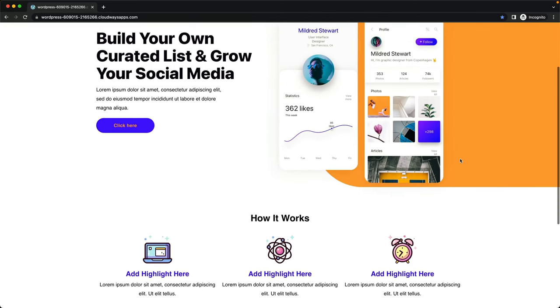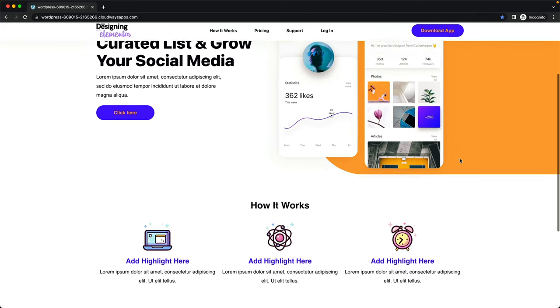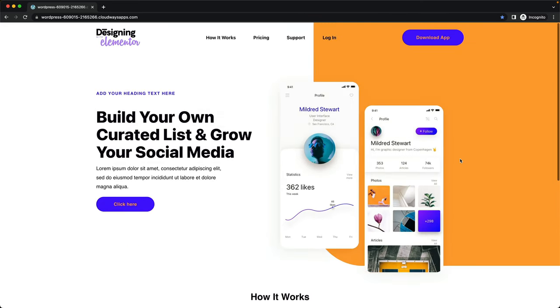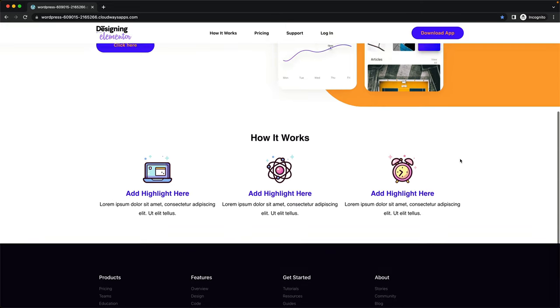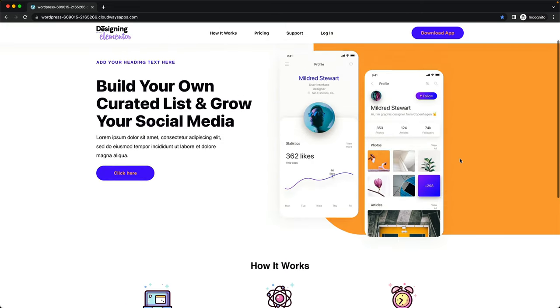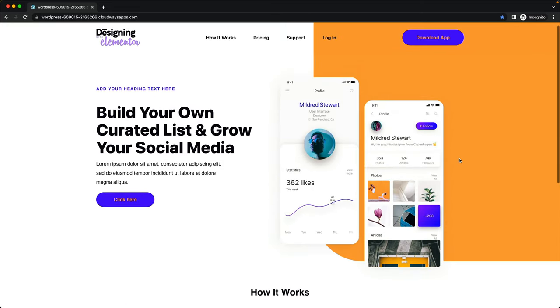In this tutorial, I'm going to show you how to create an Elementor sticky header that hides whenever you scroll down, but then reappears when you scroll up. We're going to make this tutorial super easy so that even an absolute beginner to building websites is going to be able to achieve this effect using Elementor.